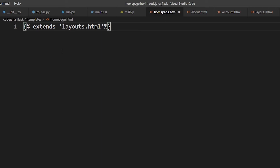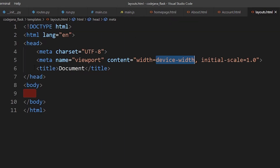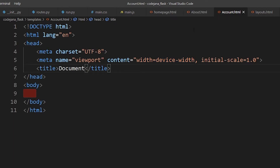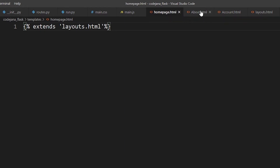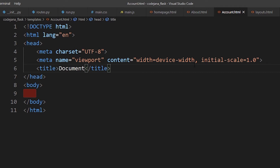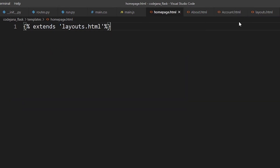You might wonder that since the layouts file already has a title, every single page is going to have that same title. We don't want that — we want the home page to say 'Home', about to say 'About', and account to say 'Account' dynamically. We can use Jinja2 variables to dynamically add anything inside these HTML pages, so let's update our layouts.html.